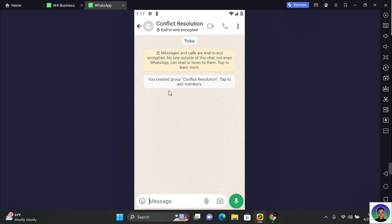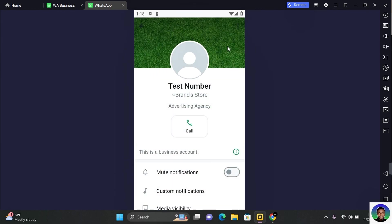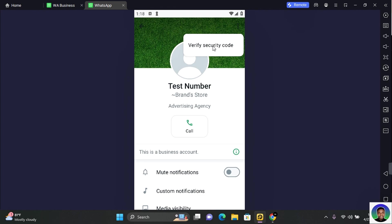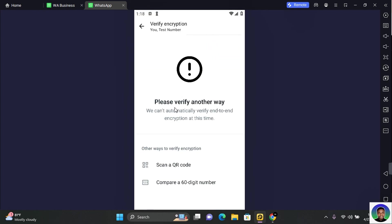And finally, the last thing you can do is to verify their security code. You can do that by tapping on your name and tapping on the three dots at the top right corner of your screen. And you see verify security code. Tap on verify security code and you get this error that says please verify another way.